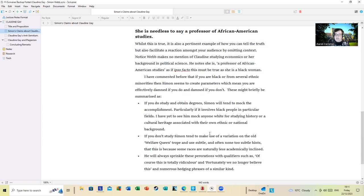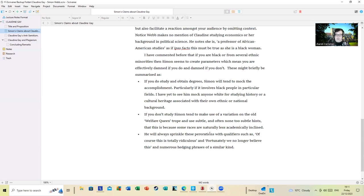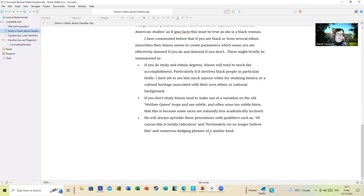And he will tend to move towards some races are naturally less academically inclined at some point. If you're lucky and catch him on a particular day, you'll get a story about fluffy dogs. He will also sprinkle these preparations with qualifiers such as 'of course this is totally ridiculous and fortunately we no longer believe this' and numerous hedging phrases of a similar kind.